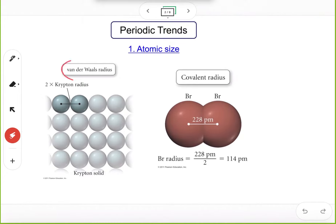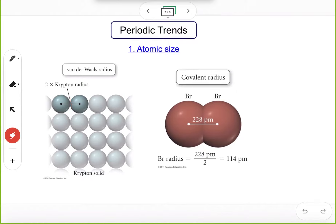For van der Waals radius, it's about two neighboring atoms that are not bonded together. For instance, krypton — we know that krypton is a single atomic molecule, so one krypton atom is one molecule. Between two neighboring krypton atoms there is no chemical bond, and the krypton radius is defined as half of the distance between the two neighboring krypton nuclei.